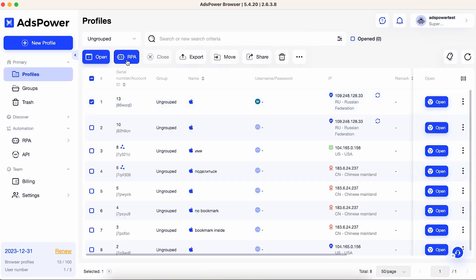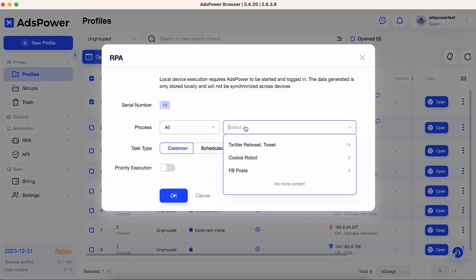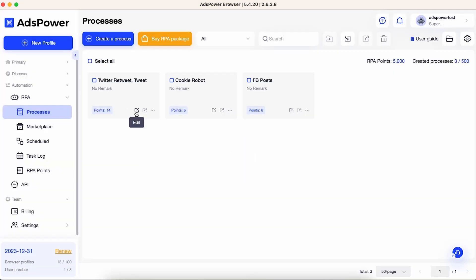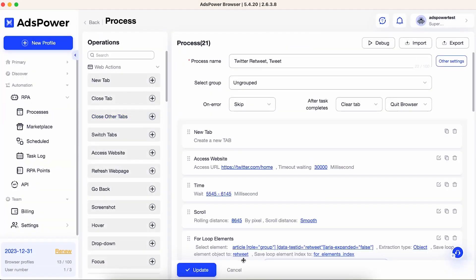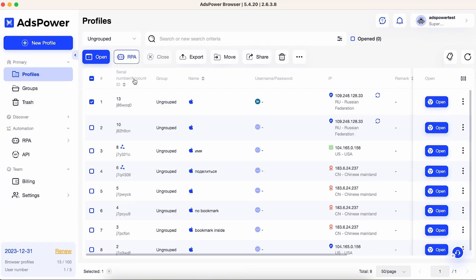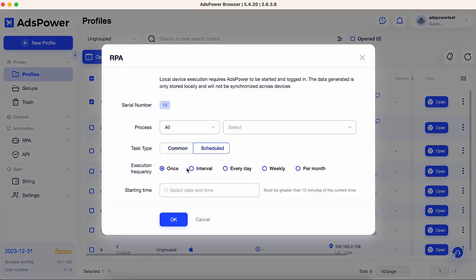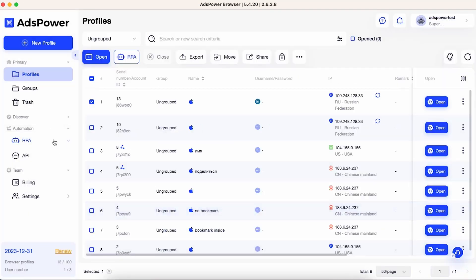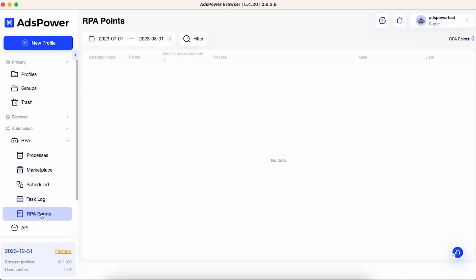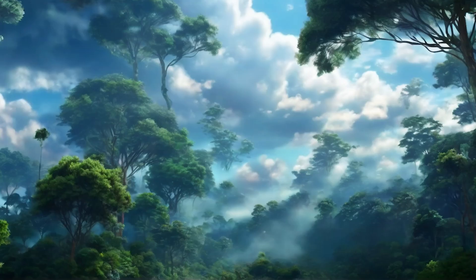Ads Power allows you to select specific profiles for RPA task execution. This feature is particularly useful if you want to manage multiple accounts and need to automate actions across different profiles. Even though RPA automates the tasks, you remain in control — you can manage your bots, handle tasks on a scheduled plan, and monitor progress in real-time.